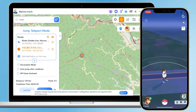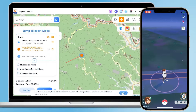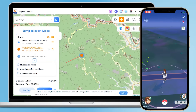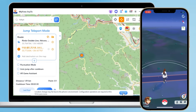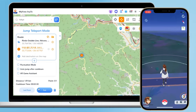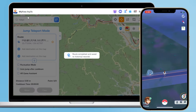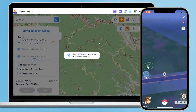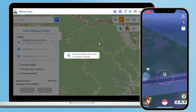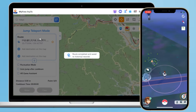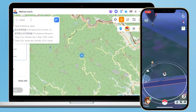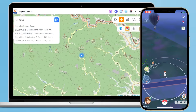Enter the verification code on your phone to pair and connect. Now you can use AnyTo to modify your game location without any issues or Error 12 problems. Type in the location you want to go to in the search bar, then click Move. The modification was successful.